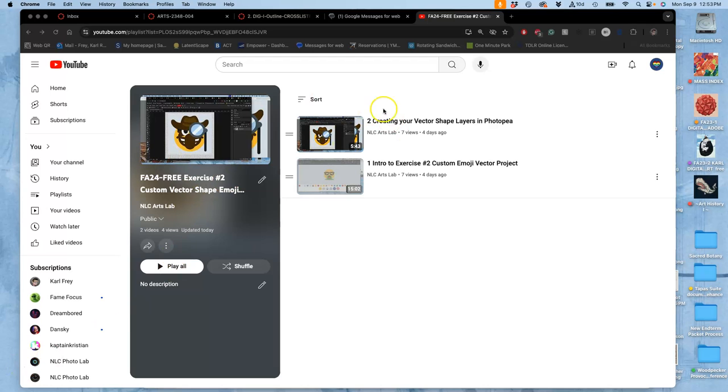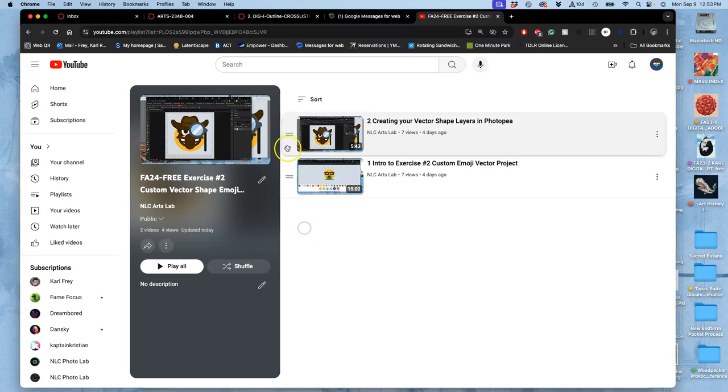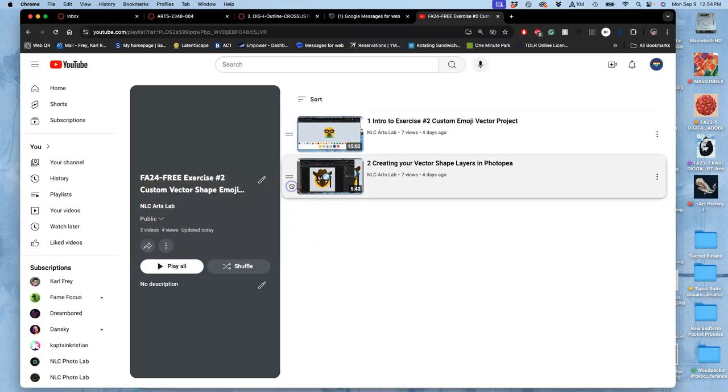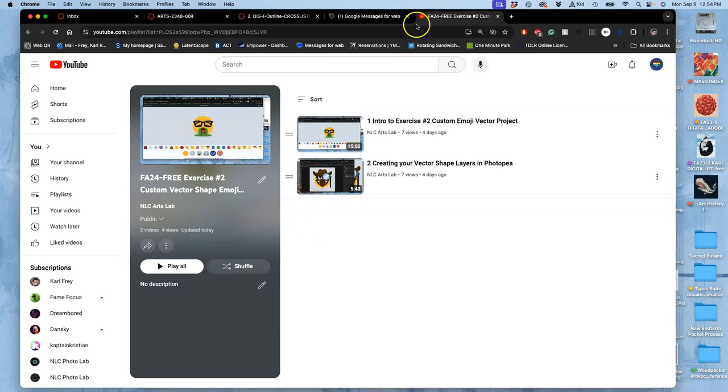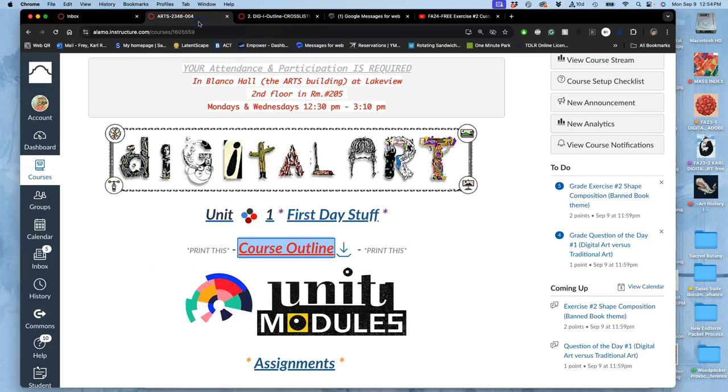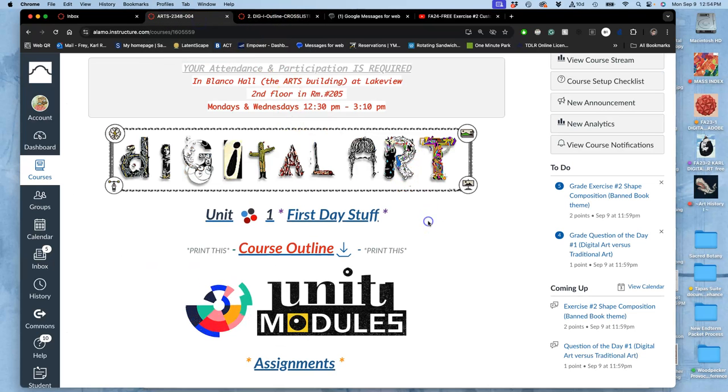All right, we are continuing with our exercise two, making our own custom emoji out of vector shapes. It's our introduction to the concepts of vectors, even though we're not going to be using vector editing software for it.